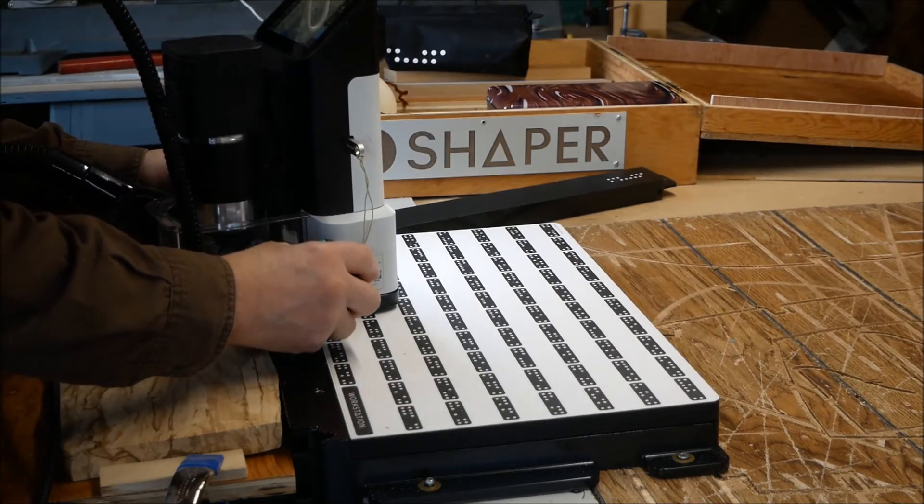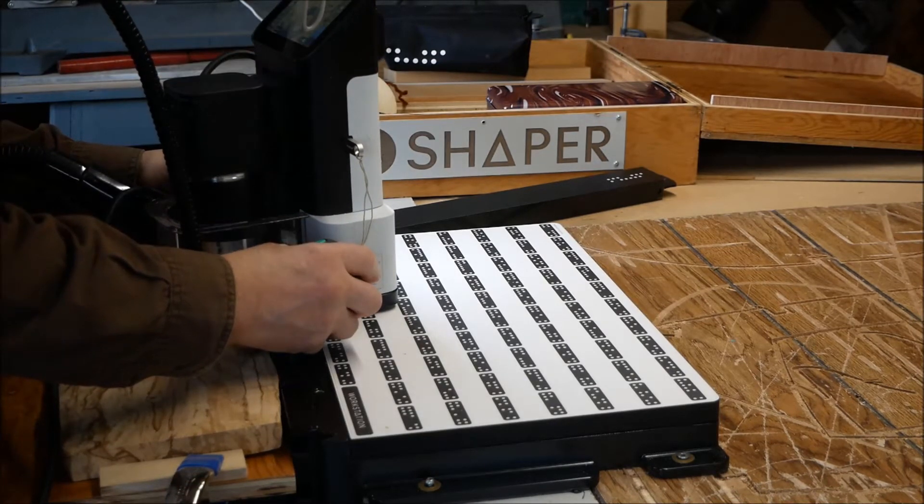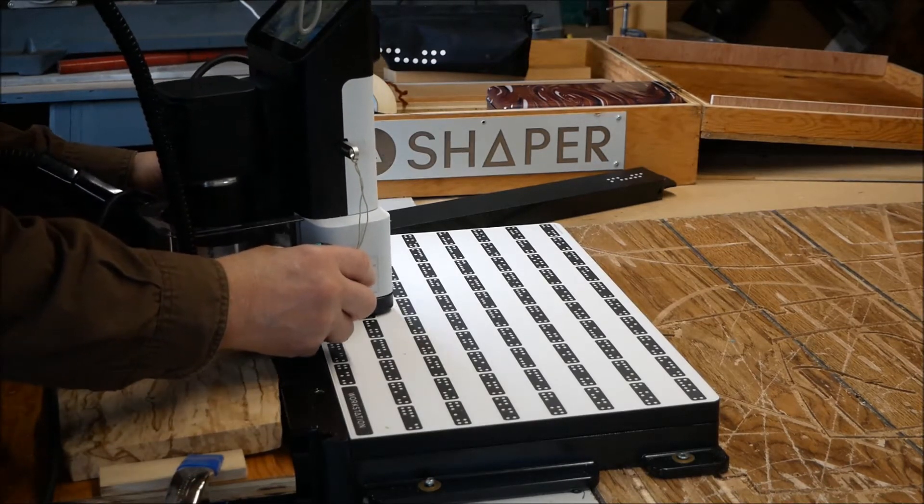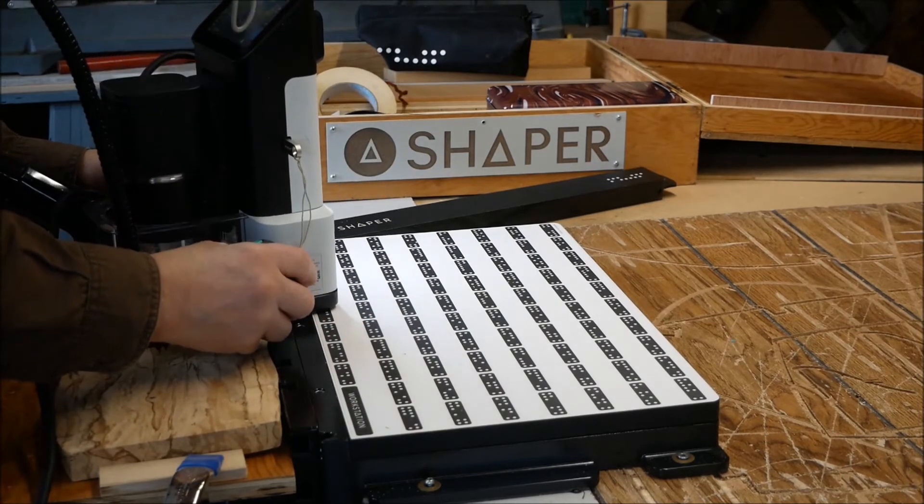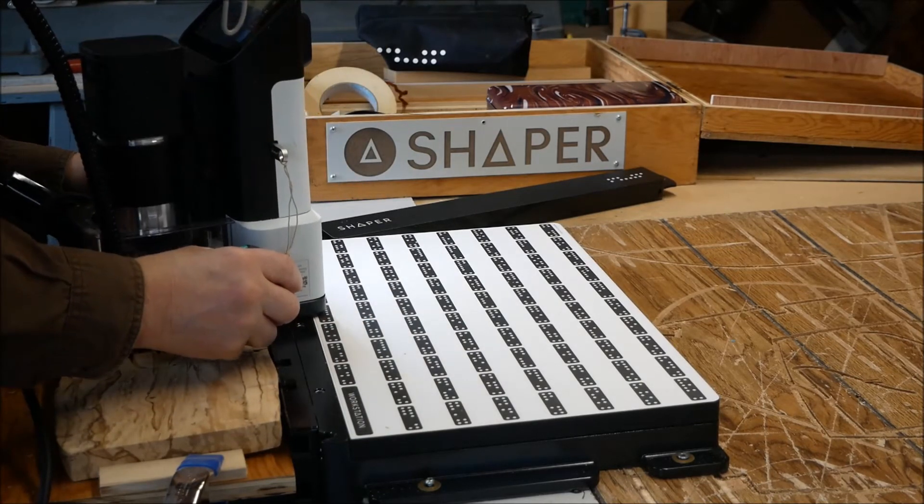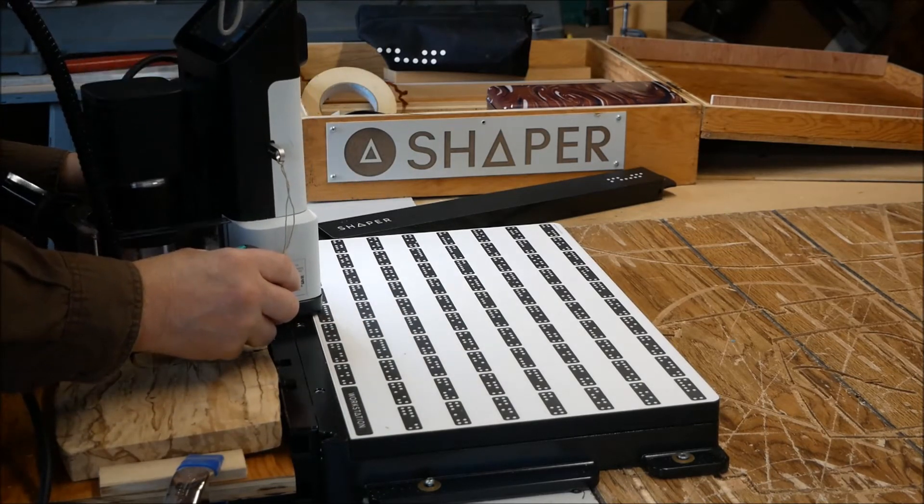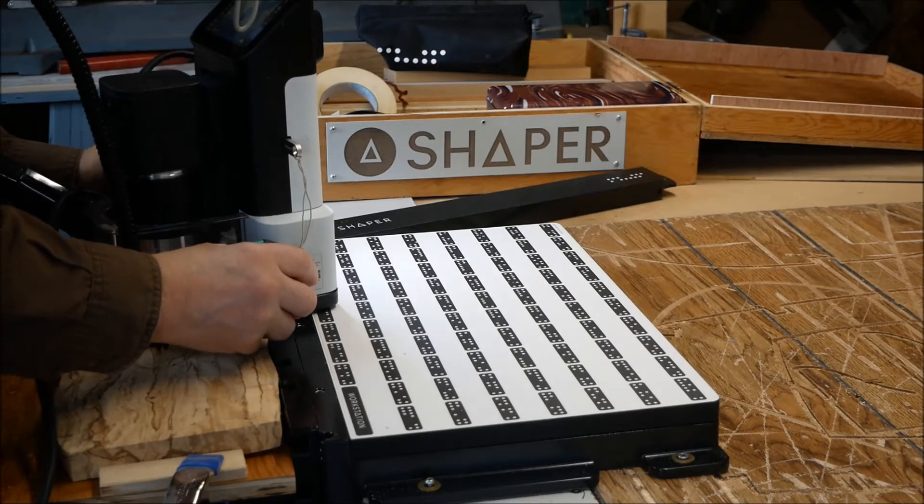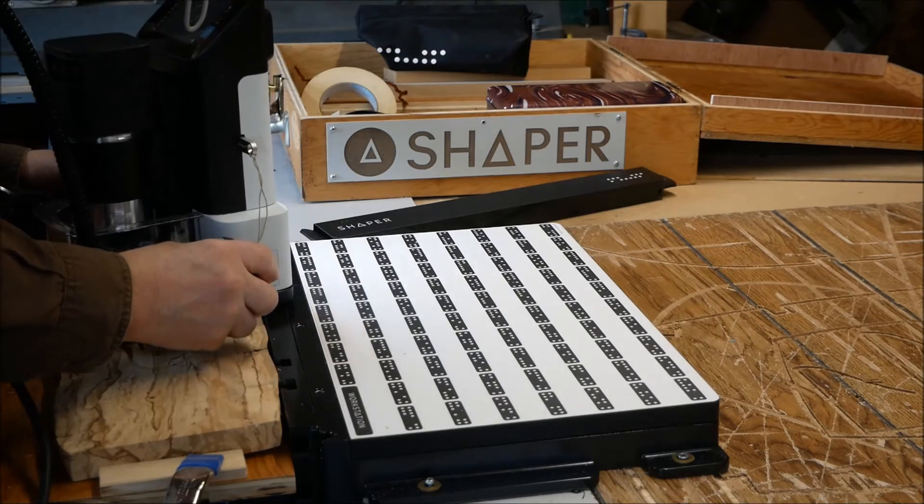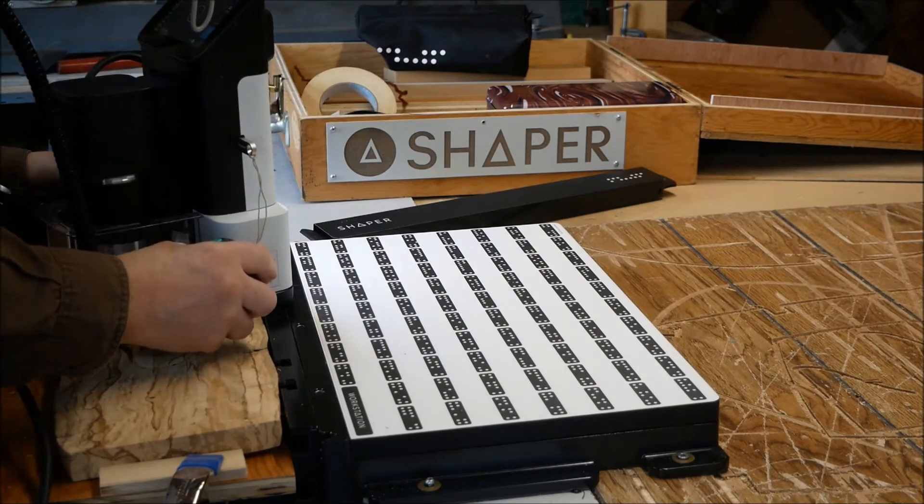You've got two controls on the Shaper Origin. On the right-hand side, you have a green button, which is your cut, which puts the bit down. And on the left side, you've got an orange button, which is retract.